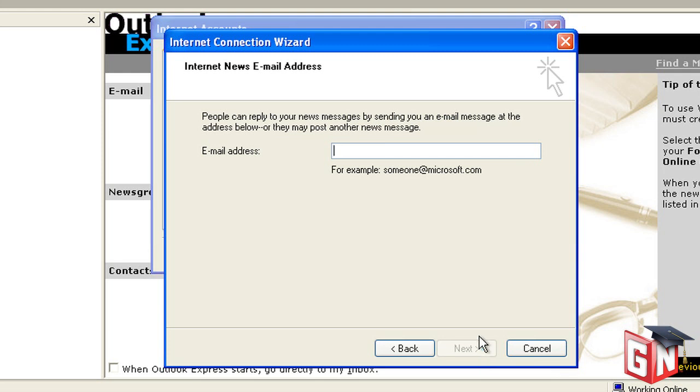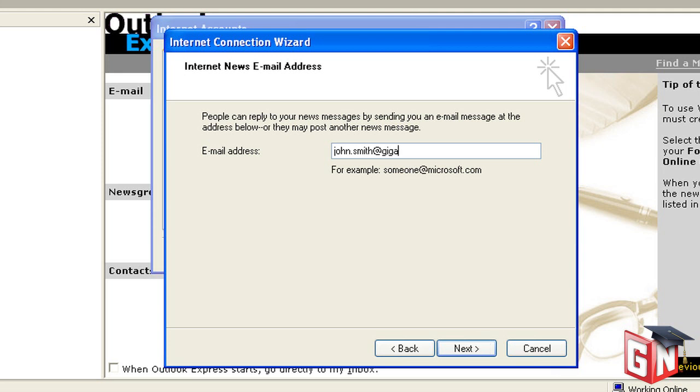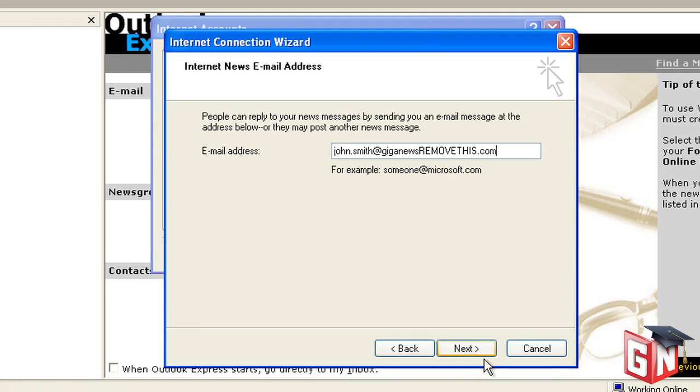The next section requests your email address. This will allow users that read your post to reply to you privately by email. It's not advisable to put your actual email address here because spammers can and will begin sending you automated messages. If you want to make your email address known to others but want to protect it from spam, enter it like so. Human readers will know to remove a portion of the displayed address. After entering your email address, hit Next.